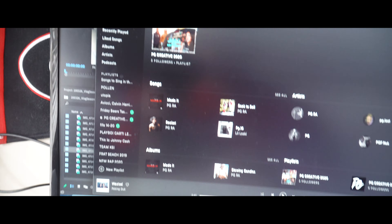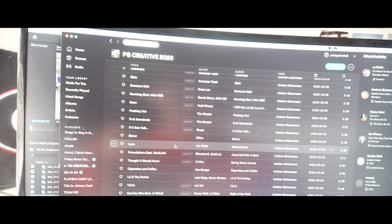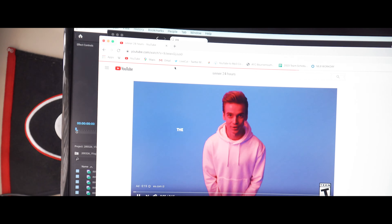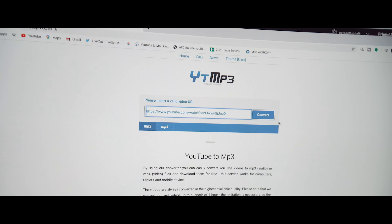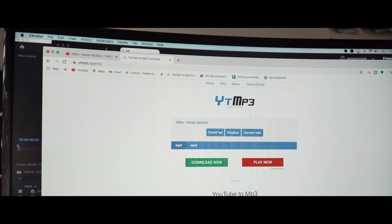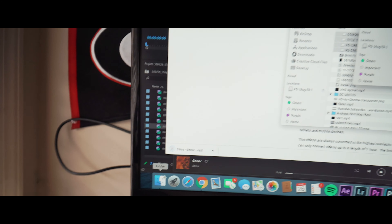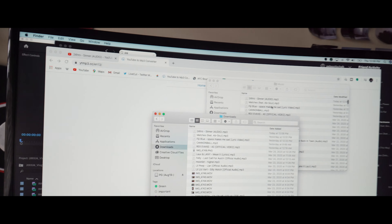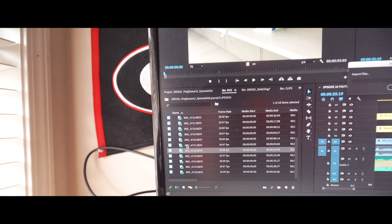I go to BE Creative — it's got pretty much everything: alternative, lo-fi, rap, party-based songs. I know I plugged it yesterday, but check it out. So I'll go through it — I actually like this song 'Sinner' by 24 Hours. I'll find the audio version on YouTube, go to a YouTube-to-MP3 converter I have bookmarked, copy-convert, wait a bit, then hit download. Go to Finder, into my music folder, go to downloads, drag it into music, then drag it into the project.